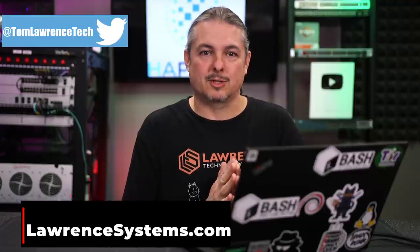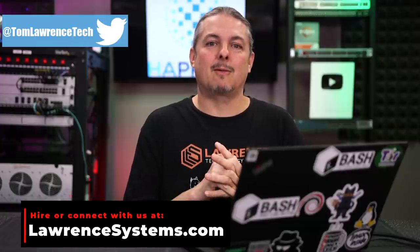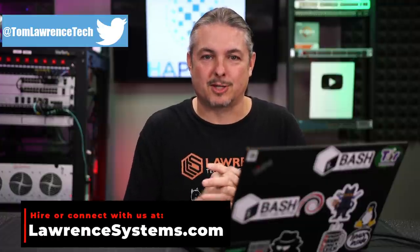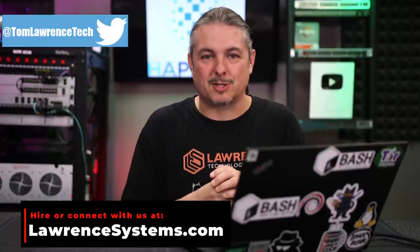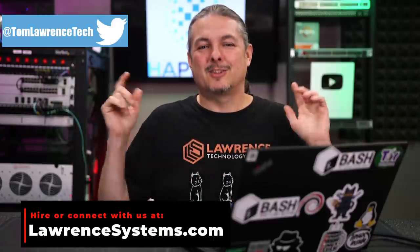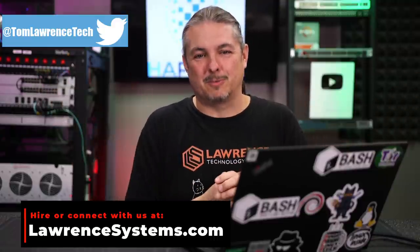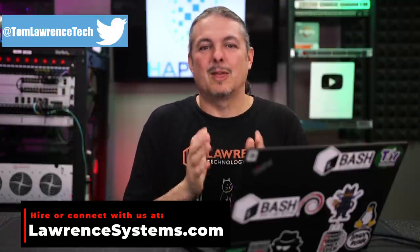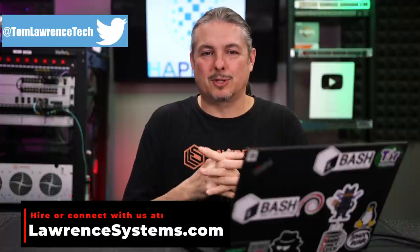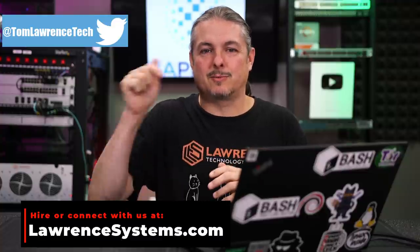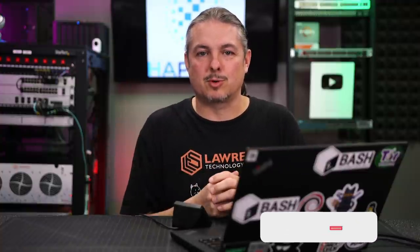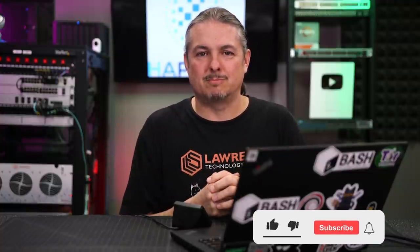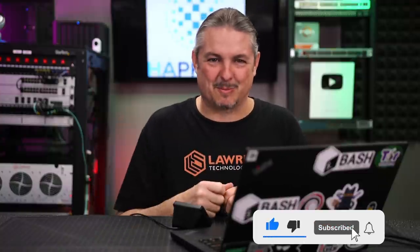Before we dive into this video, if you'd like to learn more about me and my company, head over to lawrencesystems.com. If you'd like to hire us for a project, which includes things like setting up HAProxy, there's a Hire Us button right at the top. If you'd like to support this channel in other ways, there's affiliate links down below. And of course, the forums where you can connect with us and ask your questions about HAProxy and get this video's reply. All right, let's dive into this topic.